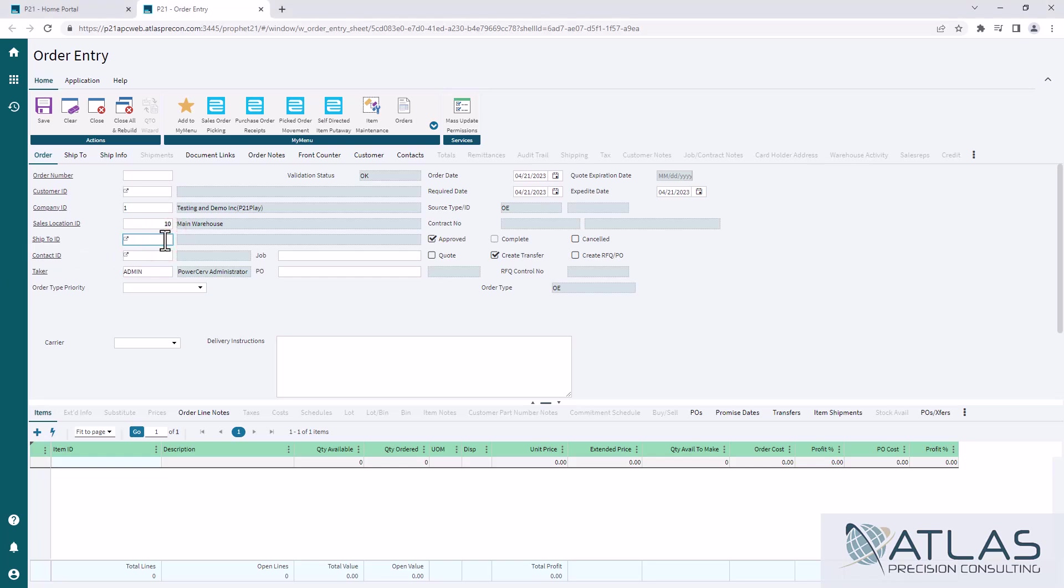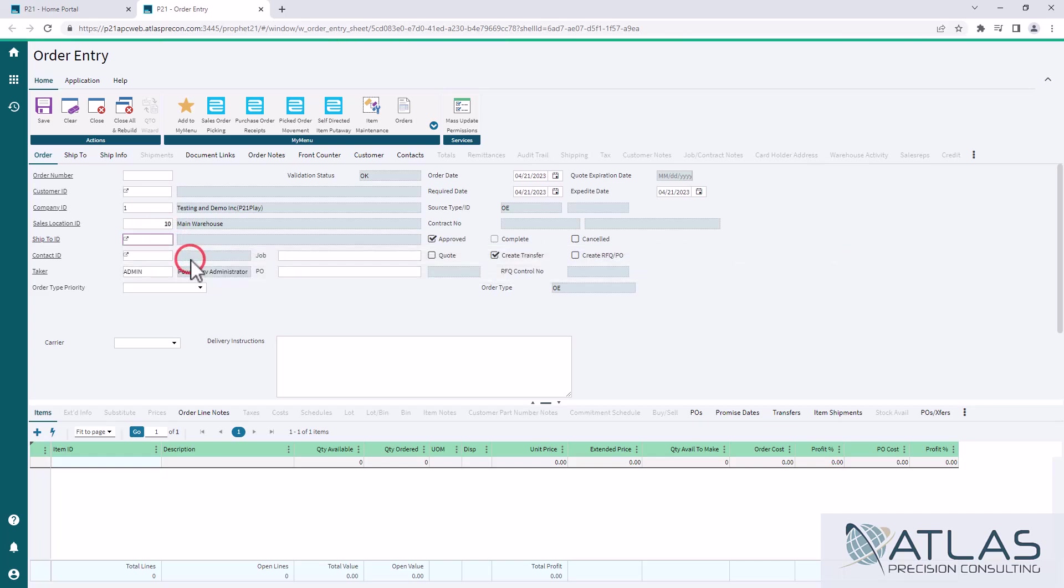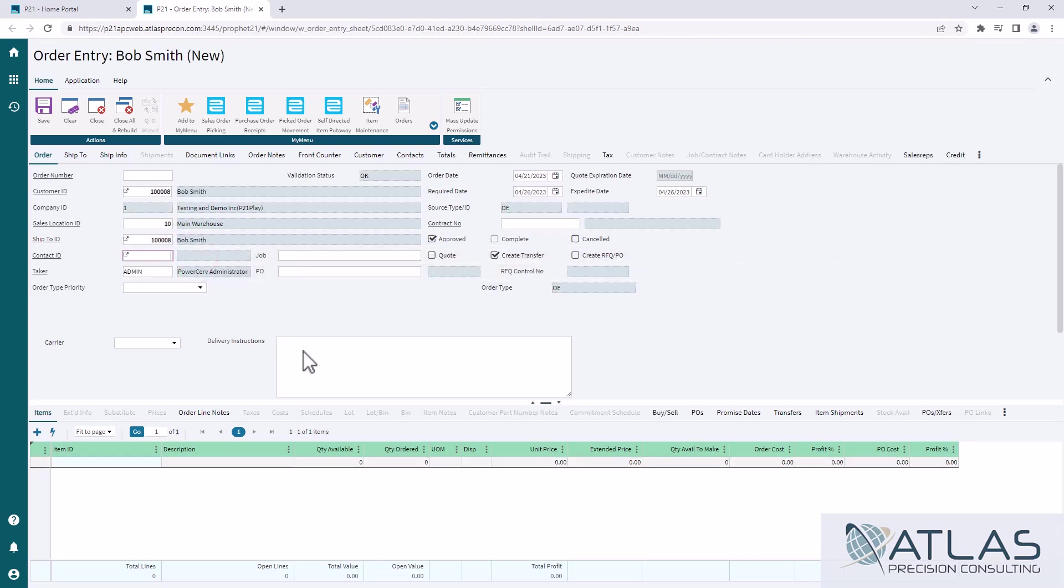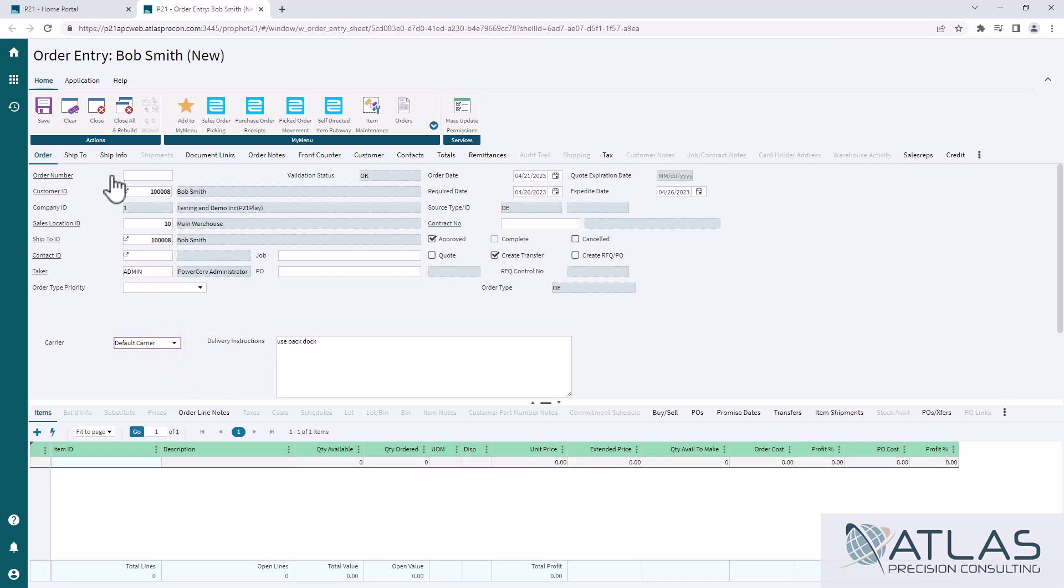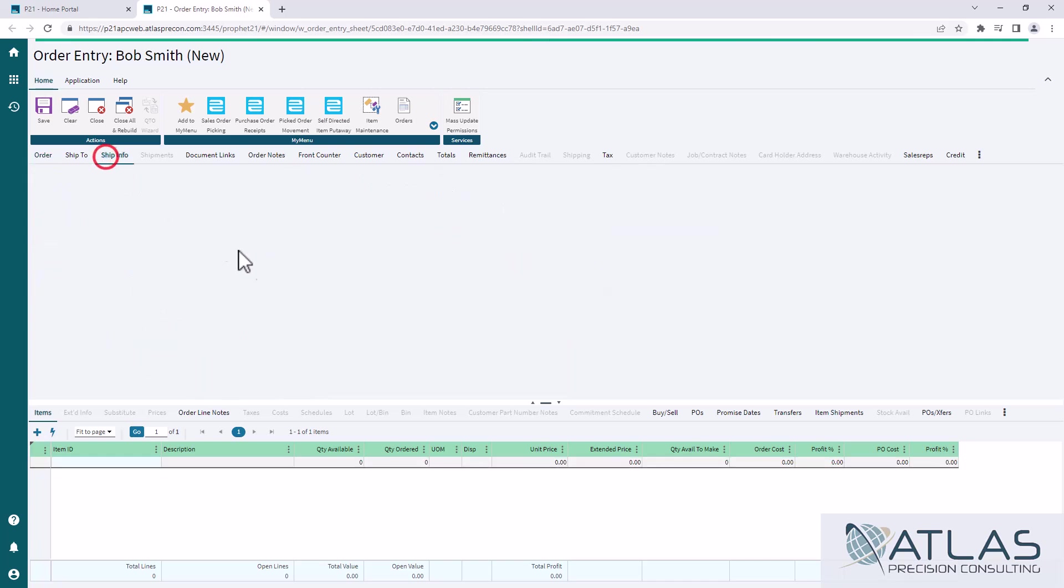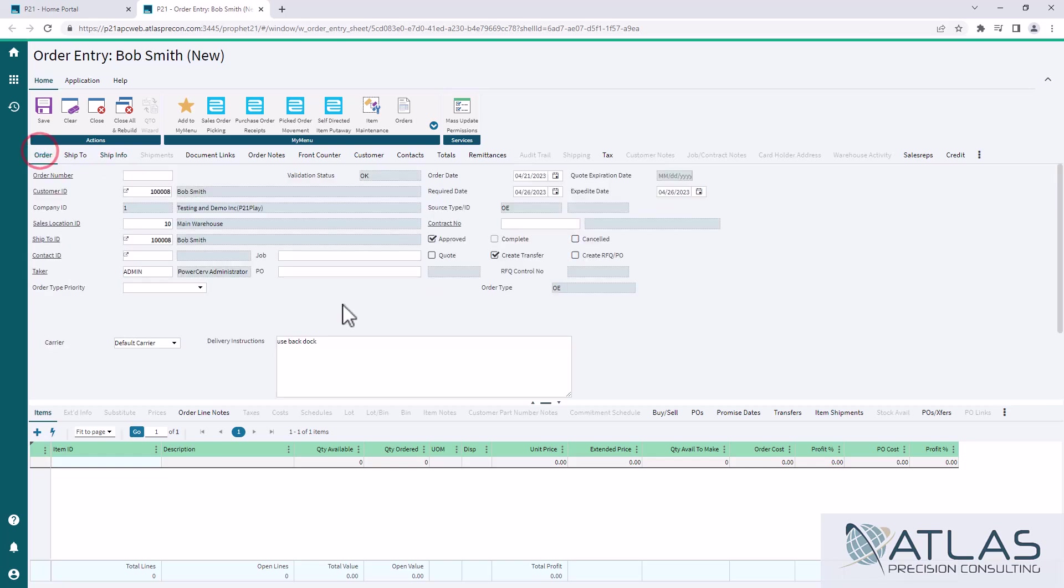So if I wanted to start an order, I am now able to manipulate those. And the nice thing is what it does is, if you put a note in here, if you set the carrier, it is actually updating the same info on the ship info tab. So if you have carrier or delivery instructions showing up on your documents already, it's not a new field. It's just allowing you to access those and edit them from the front tab, instead of having to bounce back and forth.